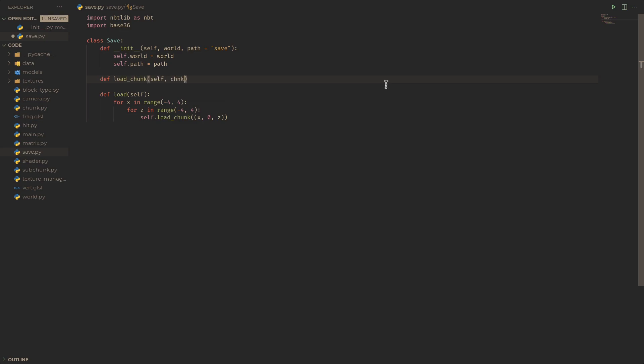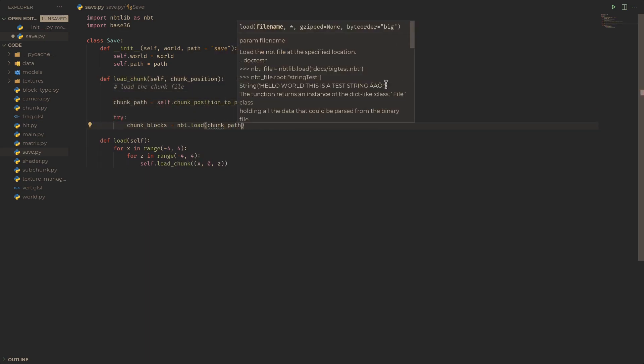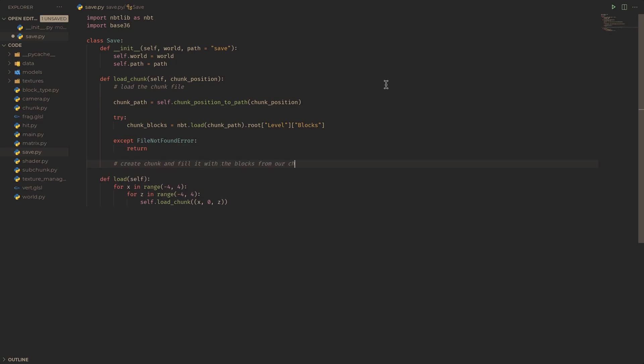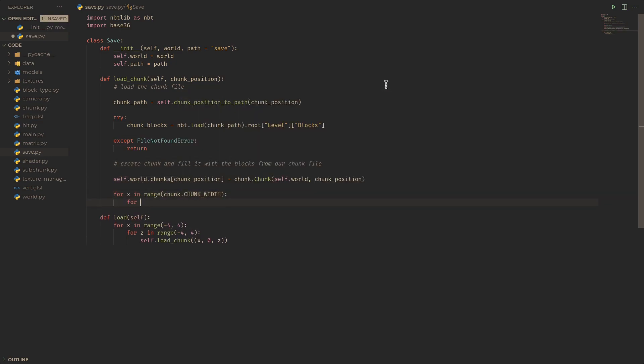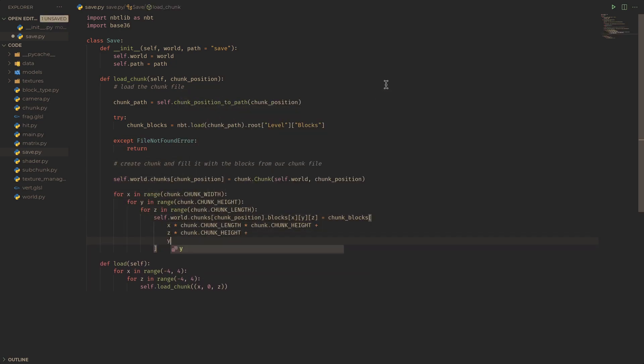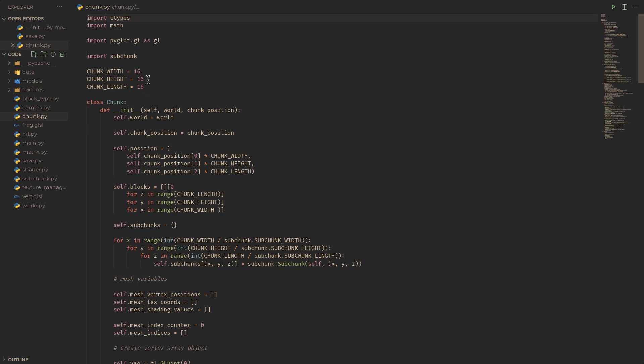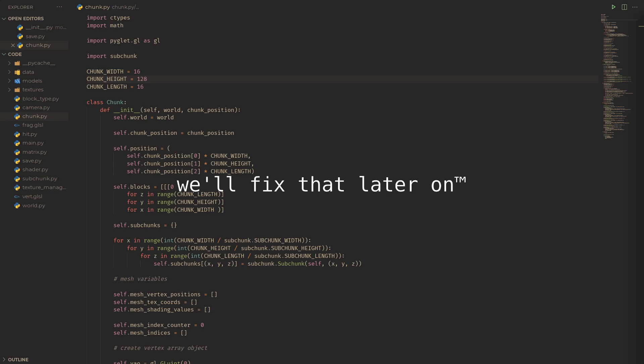This load chunk function needs to first get to the path of our chunk data file at its chunk position, and then attempt to load it and create a new chunk in our world with the blocks read from the chunk data file. Minecraft alpha uses chunks which are 16x128x16, so we're going to need to change the size of our chunks in chunk.py. It's a bit unfortunate because that means our chunks are quite large, but we'll fix that later on.